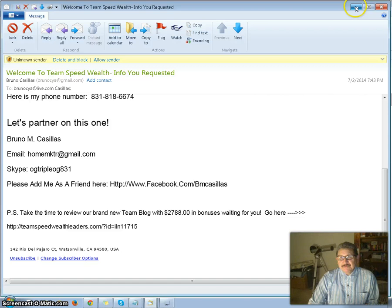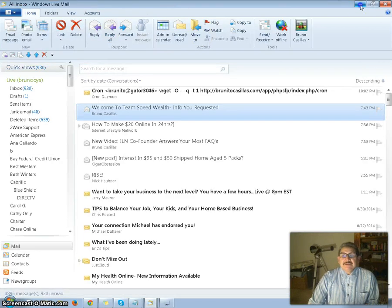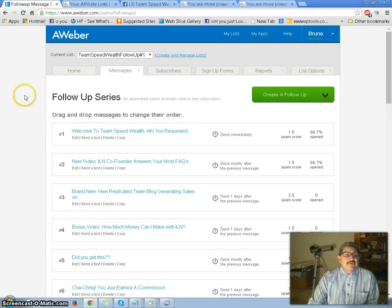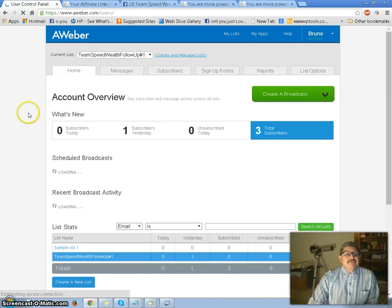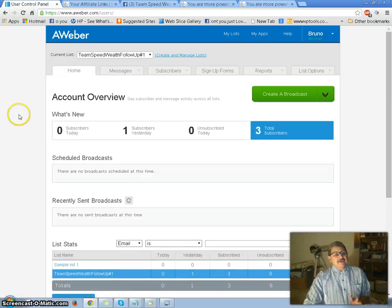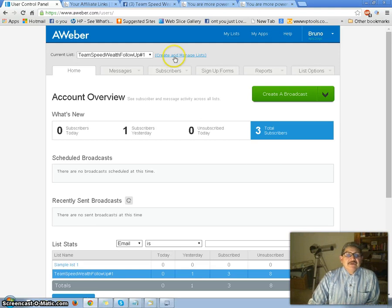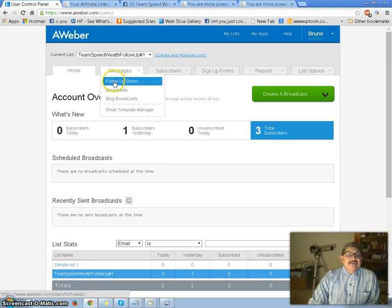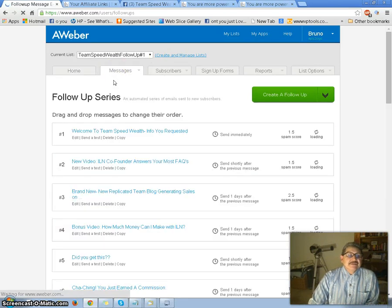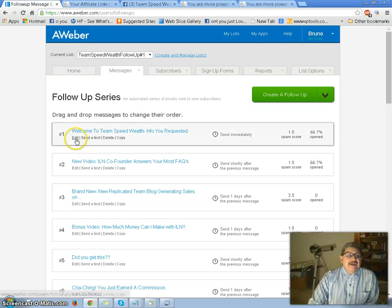So here's the training. Let me go to Aweber. This is my follow-up series. If you're not familiar with Aweber, this is the home screen. I go to Messages, Follow-up Series, and edit number one — that's the email I just read. I want to edit that email, so I clicked on it.